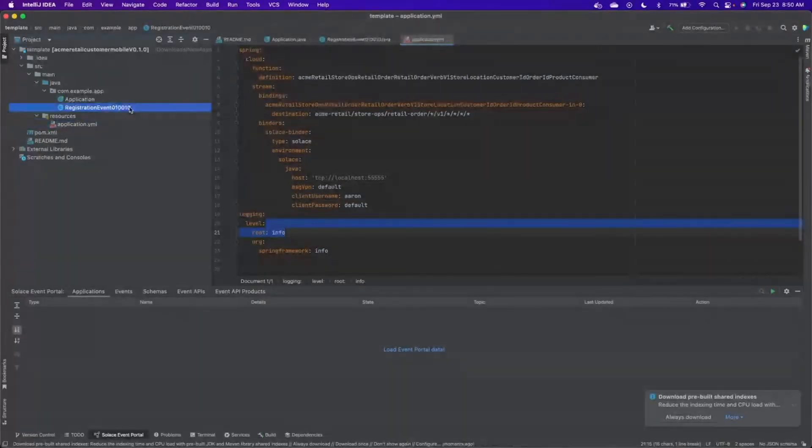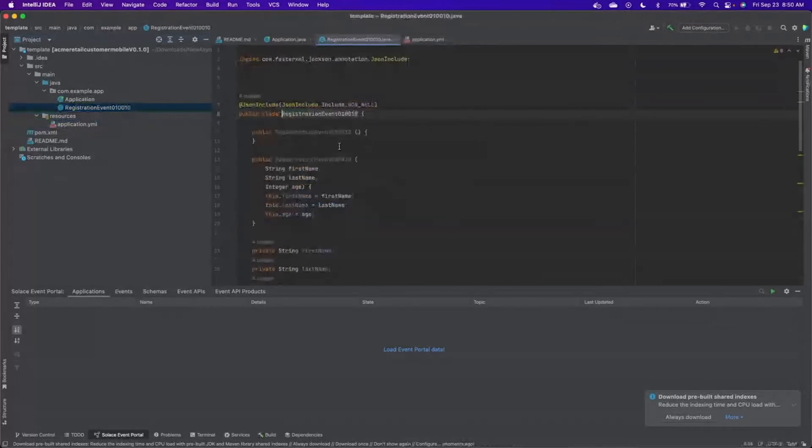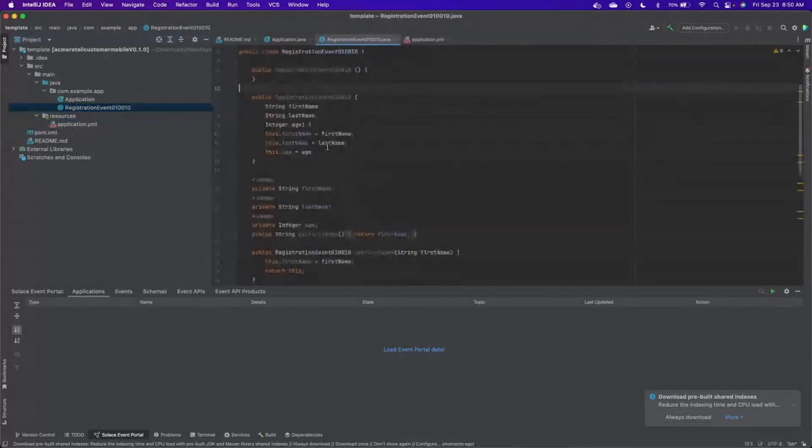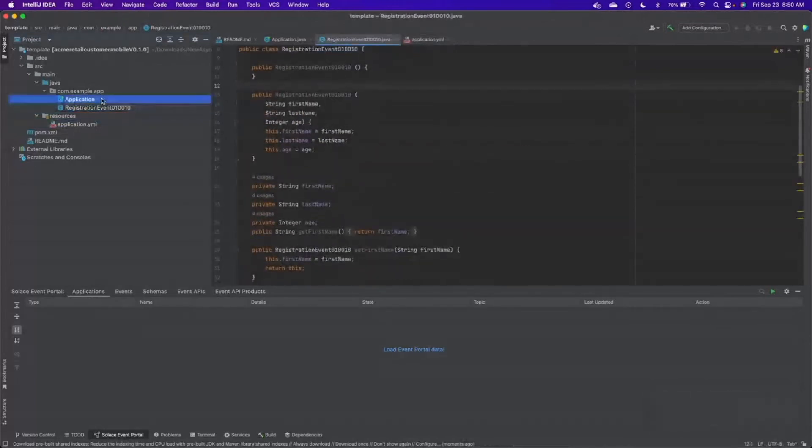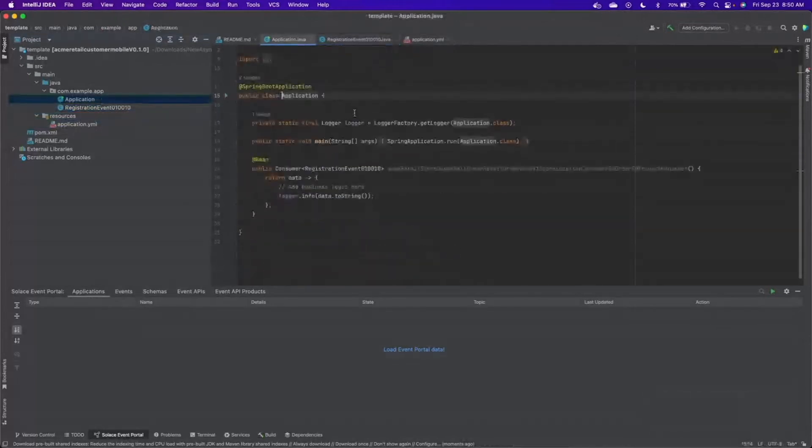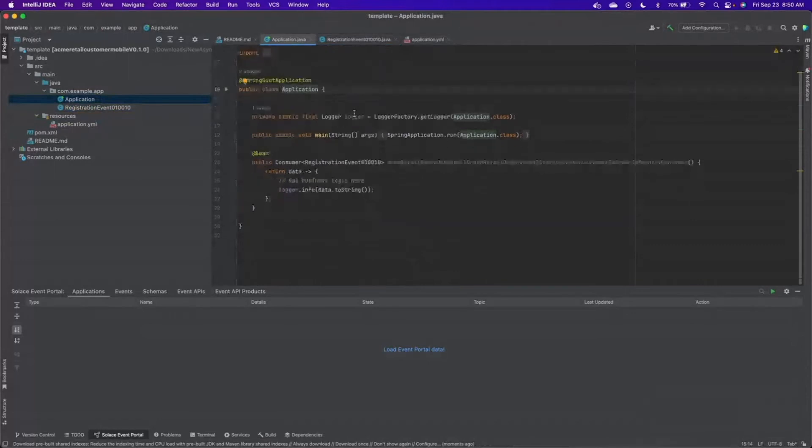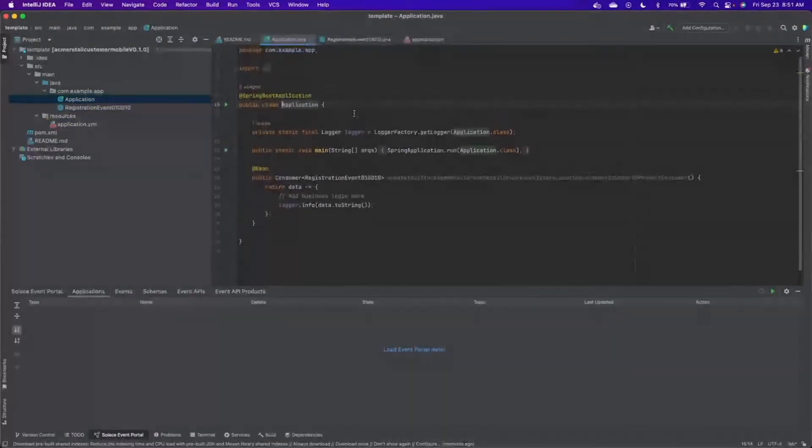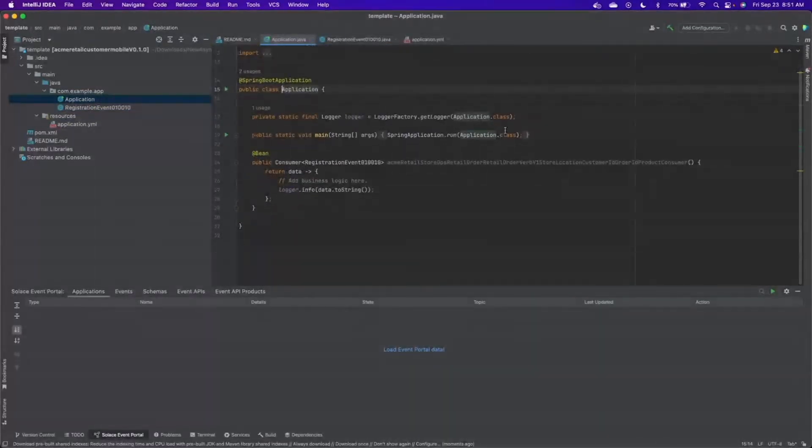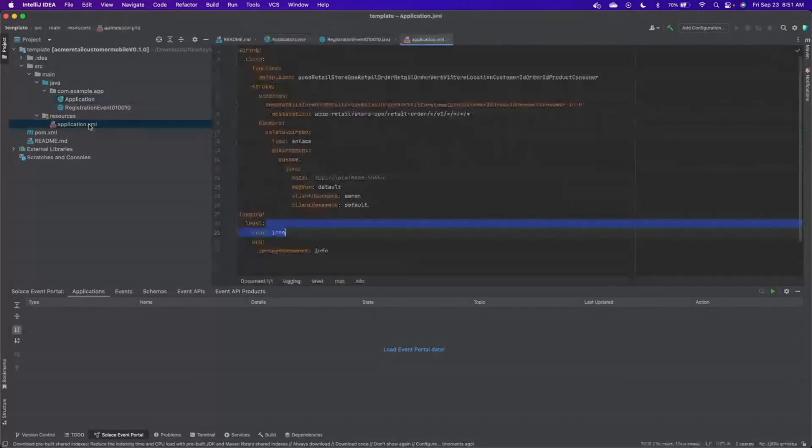All the connectivity information for brokers like Kafka and Solace are there. The only thing left for us to do now is to generate the application logic. If we click in, we can see that the POJOs have already been created. Nice. And then also in the application, we've got the methods that we need to kick things off. Like I said, the only thing left here is to talk to the business and figure out what actually needs to happen.